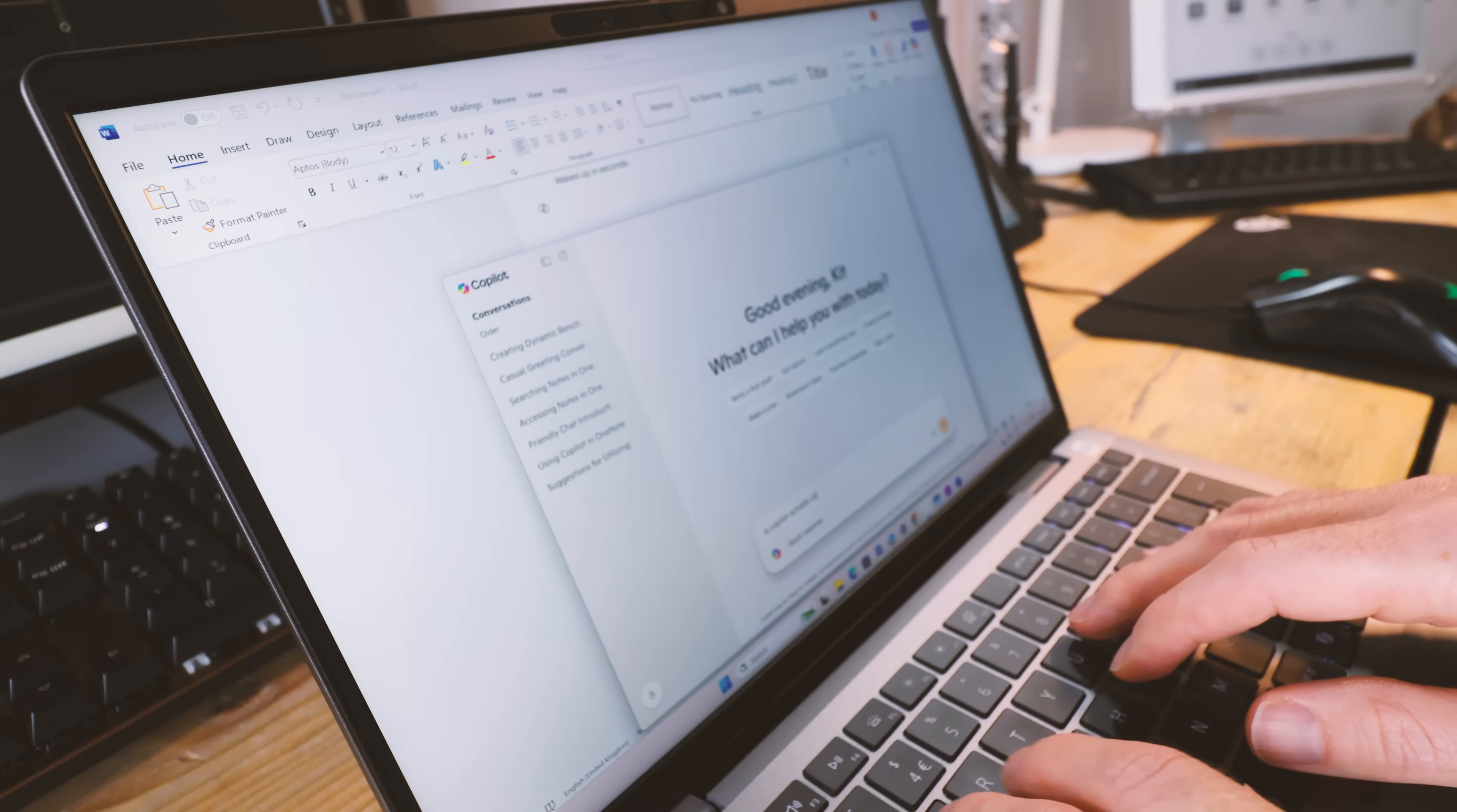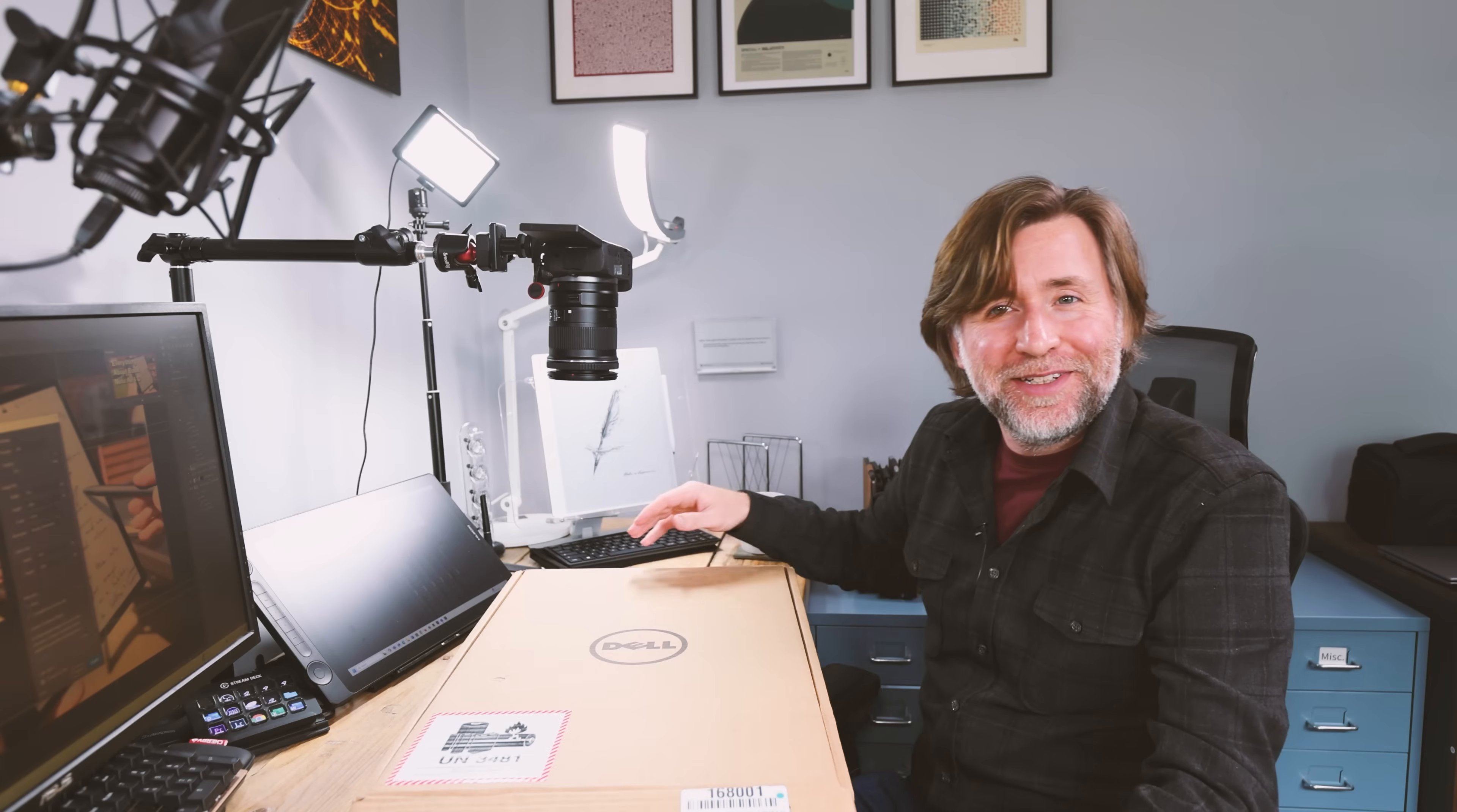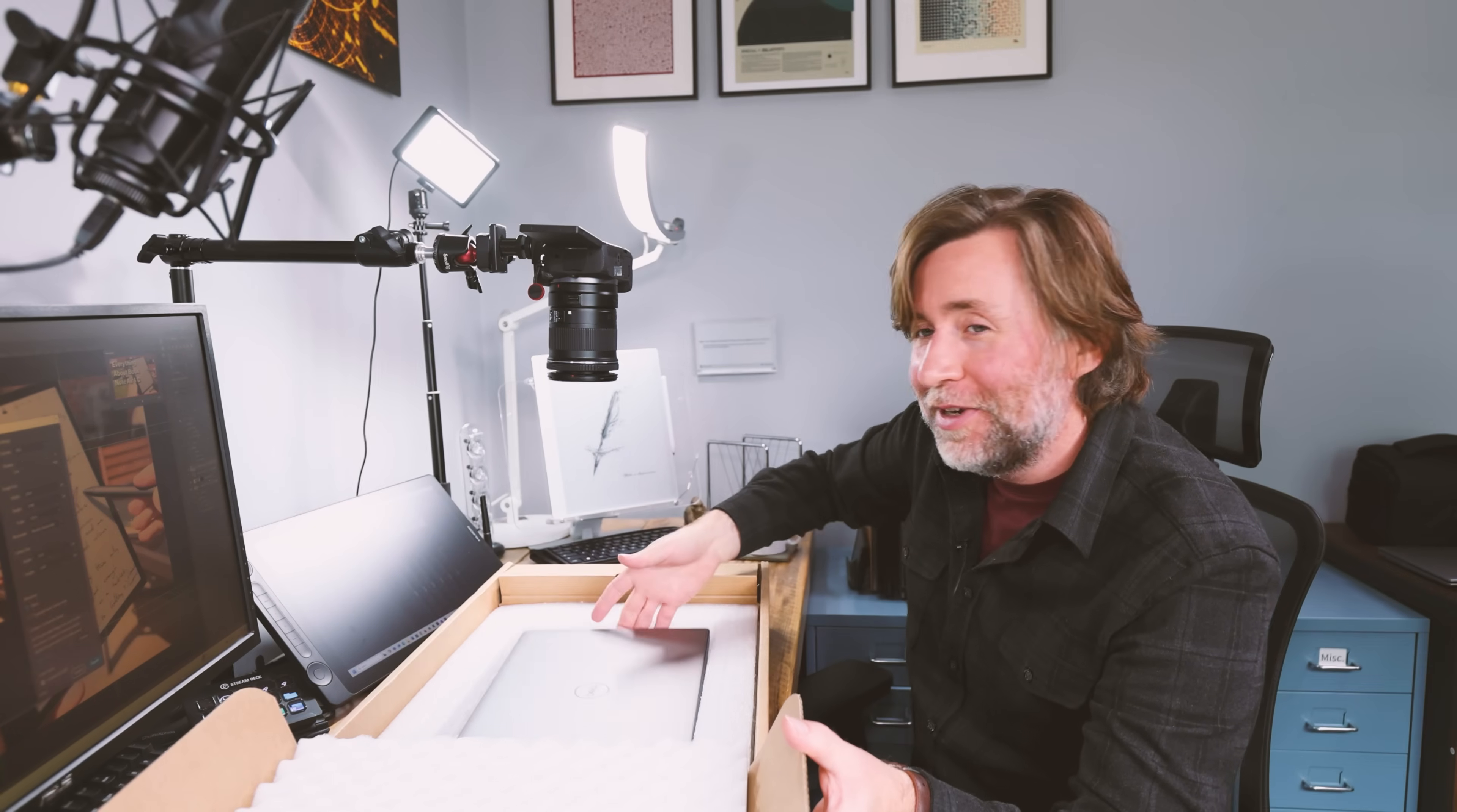600 pounds for the 32 gigabyte one terabyte version. Snapdragon X Elite laptops are now affordable enough, but is Windows on ARM ready yet? That's a question I want to answer for myself and share with you here on this channel. So I went ahead and bought this. This is a Dell Latitude.